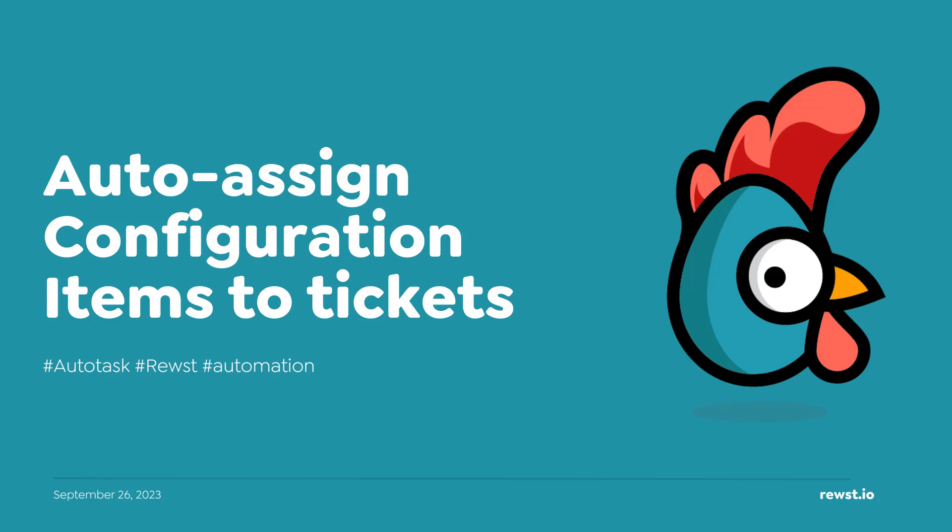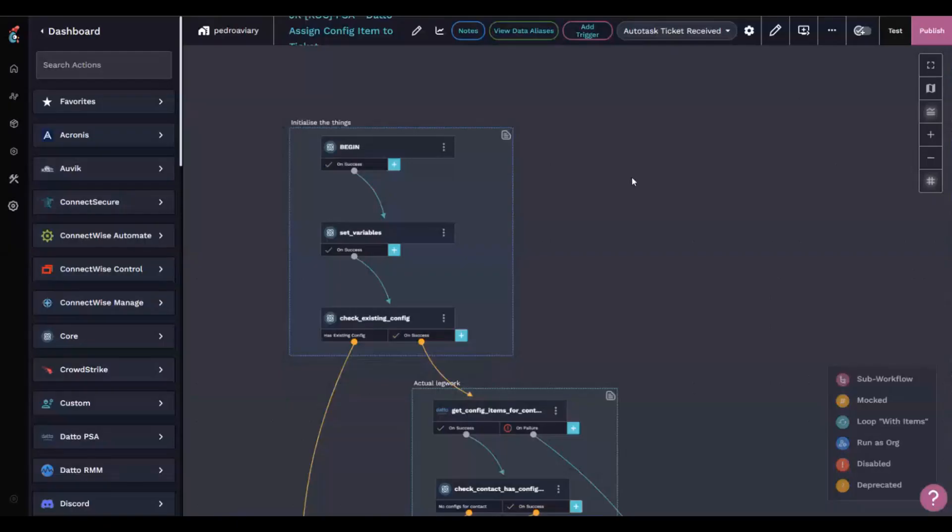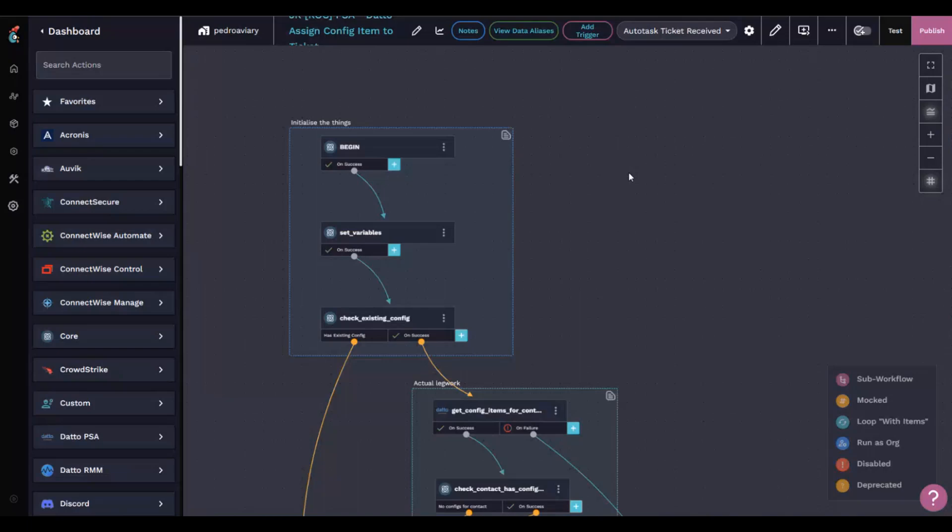As Adam said, he gave me a task to build out a workflow that, when a ticket is created in Autotask, will gather the contact record associated with that ticket. If that contact record has a configuration item, it's going to associate that configuration item with the ticket automatically.